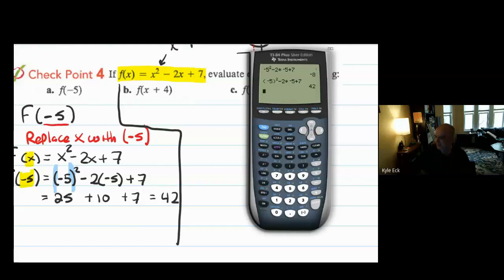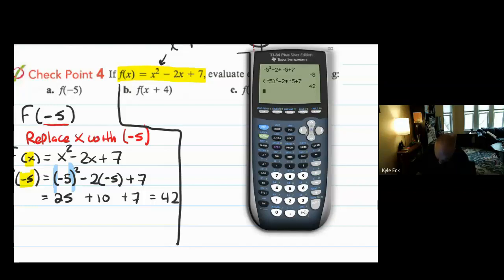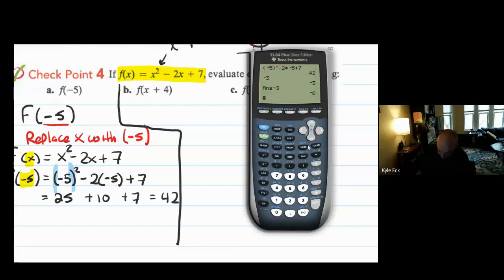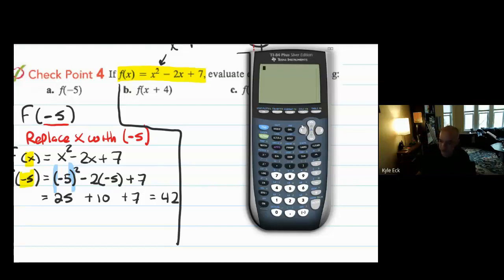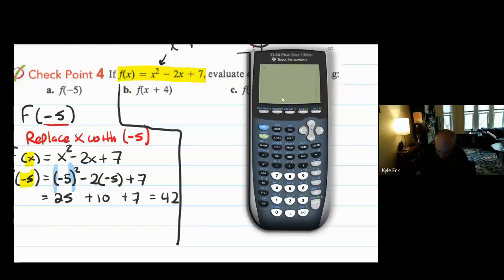Let's double check on our calculator: negative five squared minus 2 times minus 5 plus 7. I got minus 8 — that's wrong. This is the most common mistake I see when you're plugging in a negative number in function notation: people forget about the order of operations. Those parentheses are super important. So if I want this to actually work, you have to add parentheses around the negative five before squaring it. Also, there are two negatives on your calculator: the subtraction negative and the negative that creates a negative number — make sure you're using the correct one.